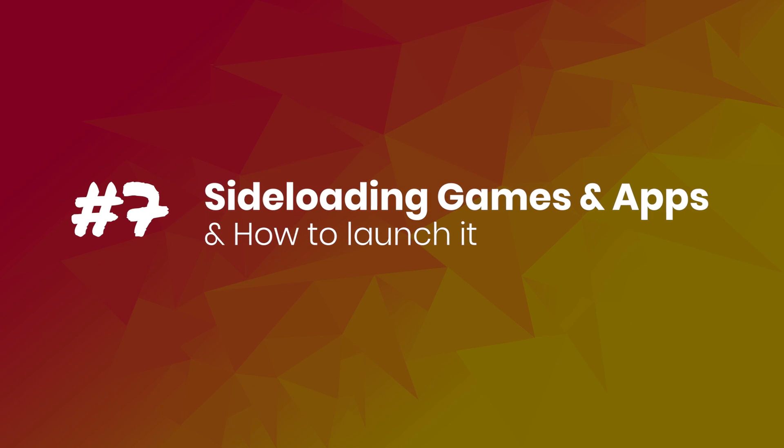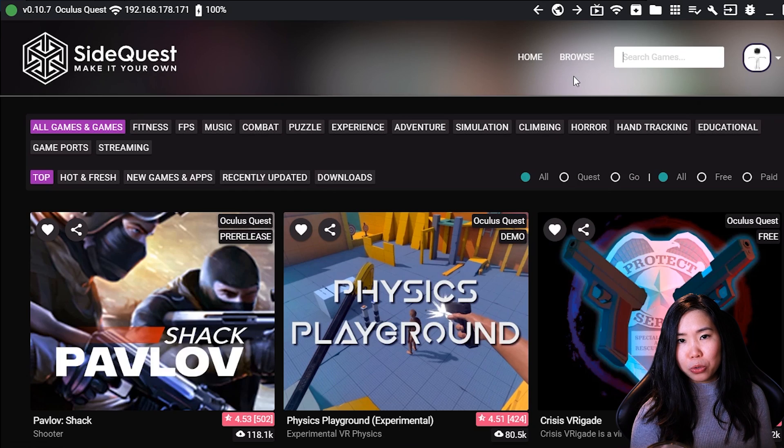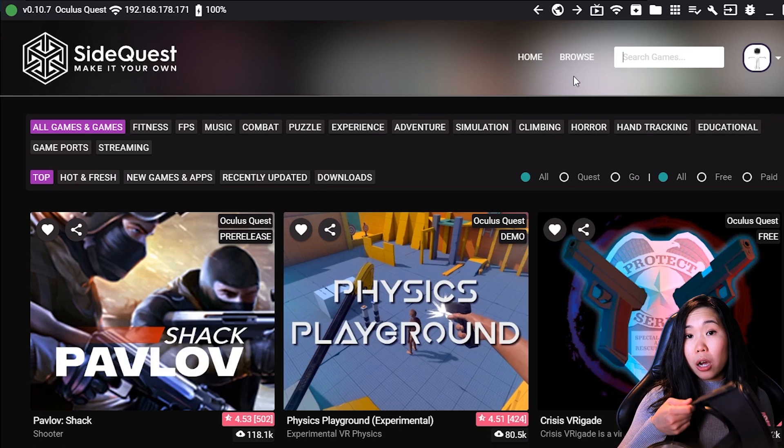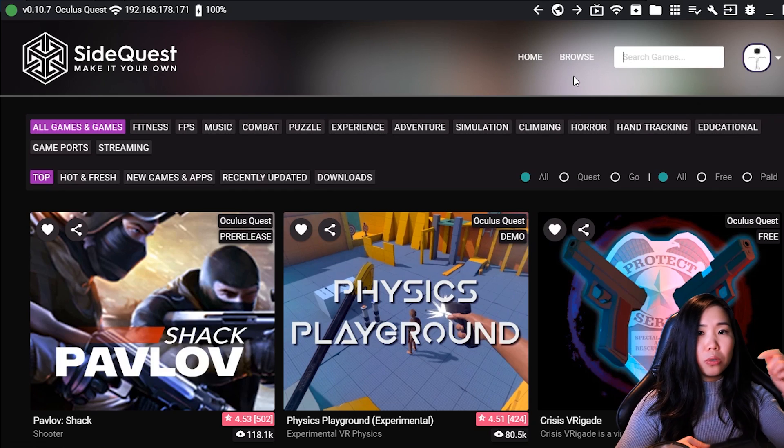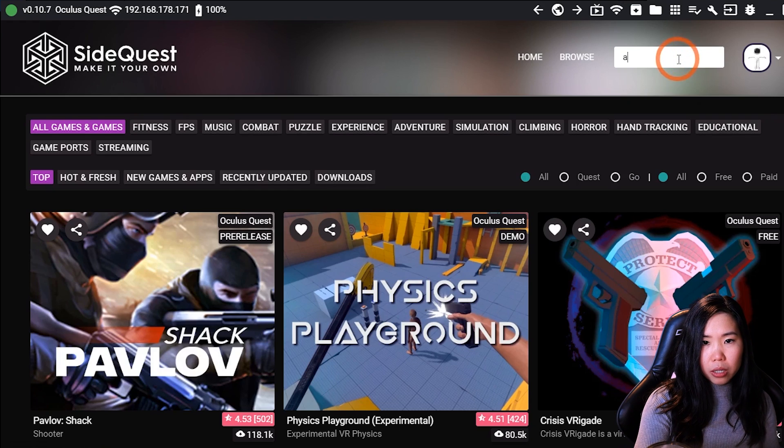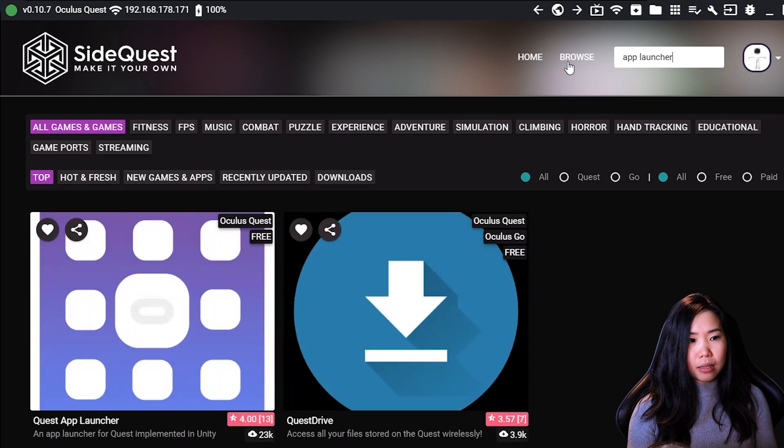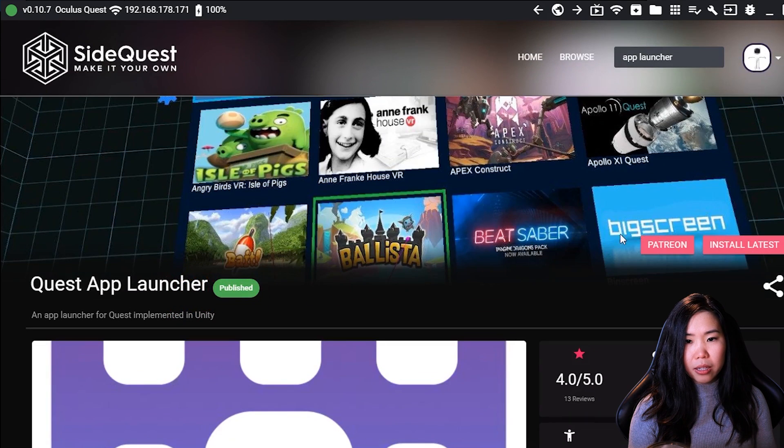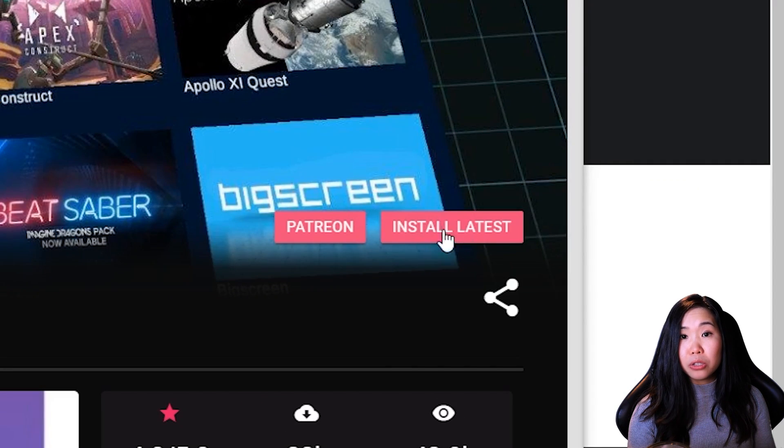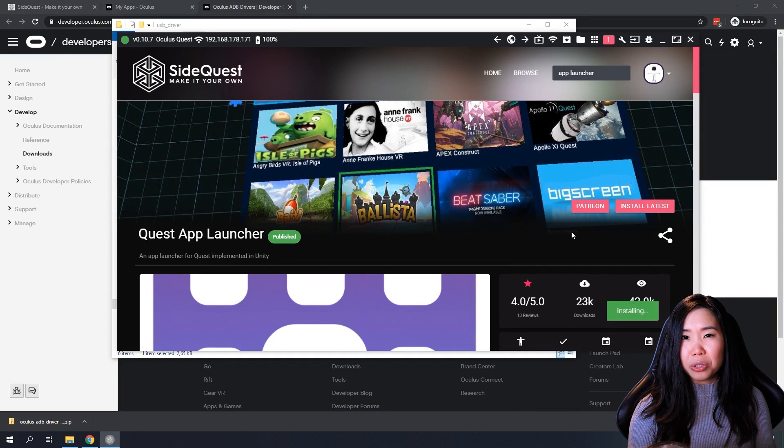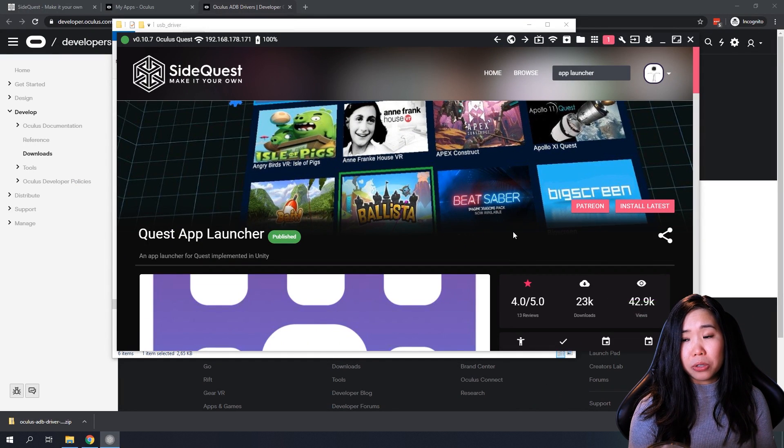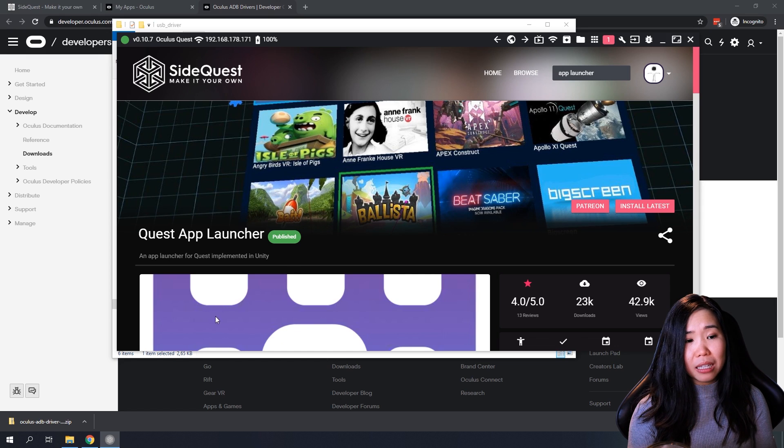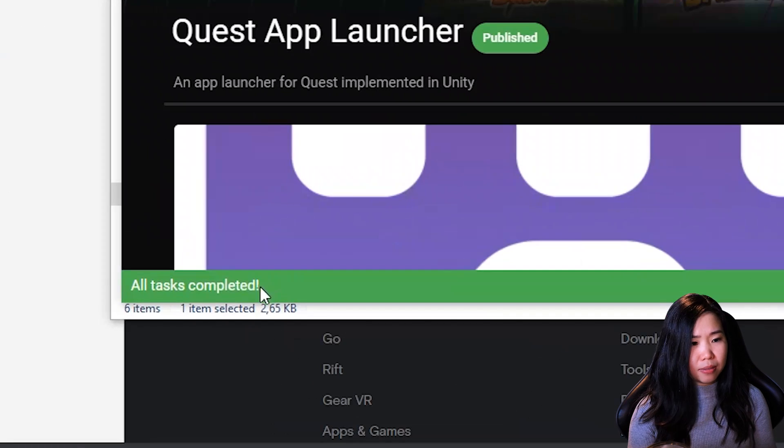Step 7. Sideloading games and apps and how to launch them. The first app I recommend you to install is a Handy App Launcher. So with your Oculus Quest still connected to the SideQuest app, look for the App Launcher right here in the search field. Then just click on the thumbnail. And right here you will see the Install Latest button. Click on it and it will now install on your Oculus Quest directly. And if it succeeds, you will see a message at the bottom saying that all tasks are completed.